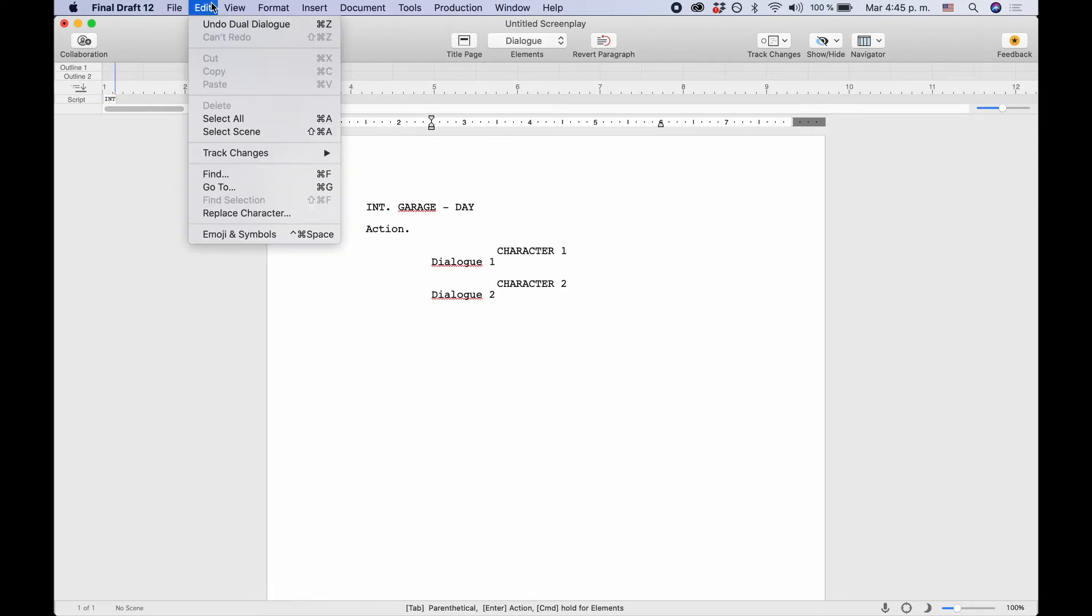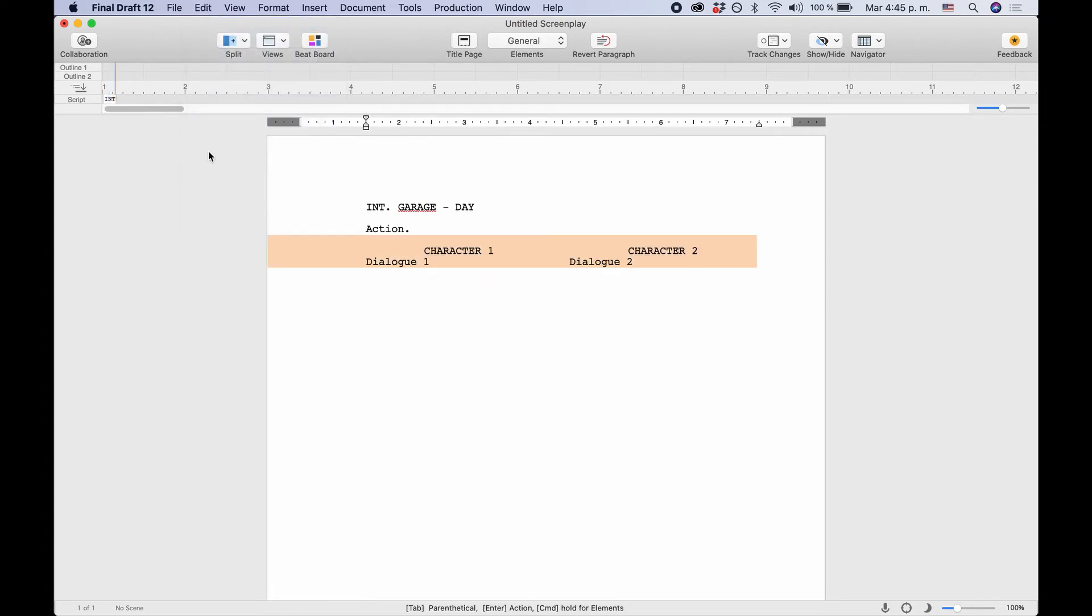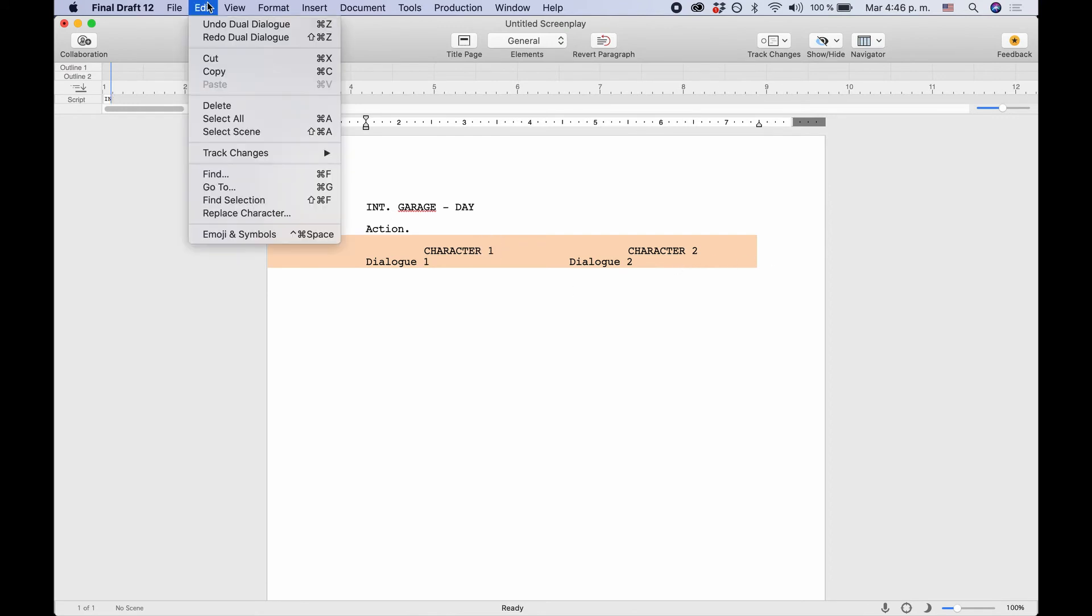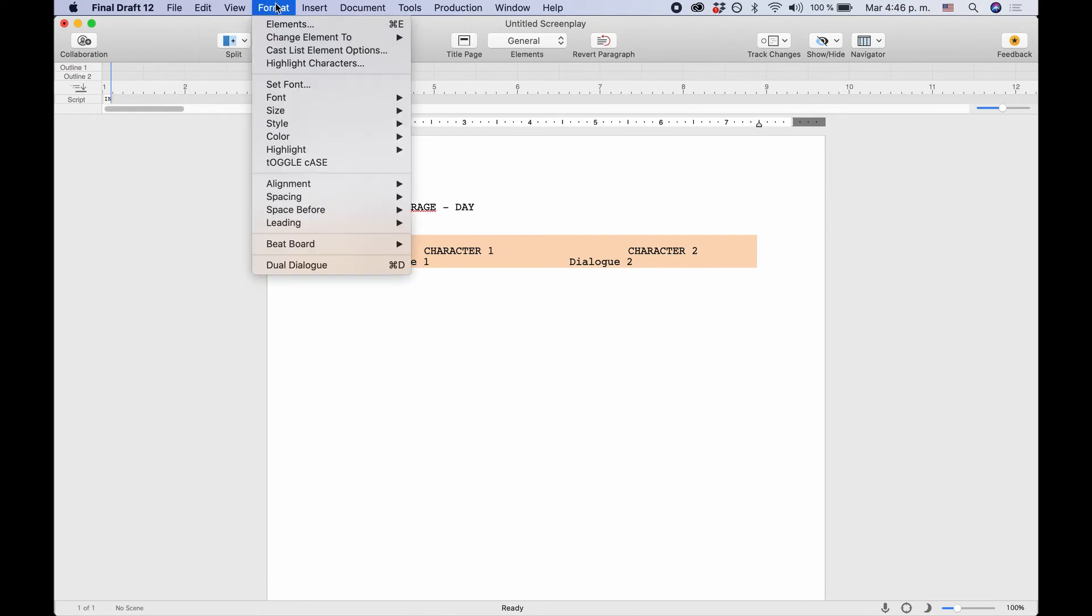Or what you can do also, you select the dialogue and go to Format, Dual Dialogue again.